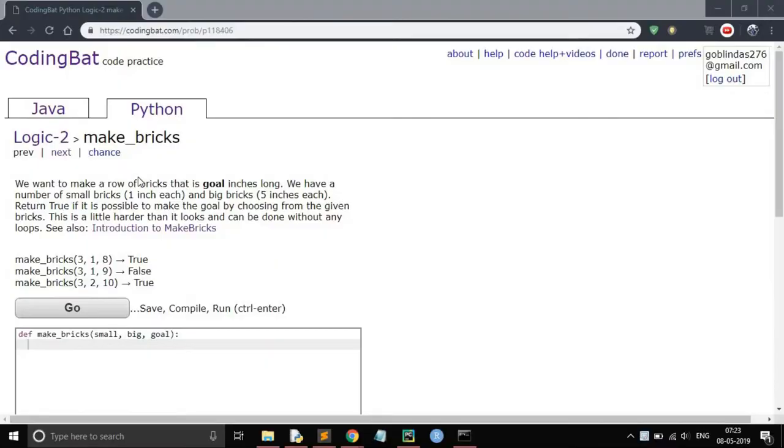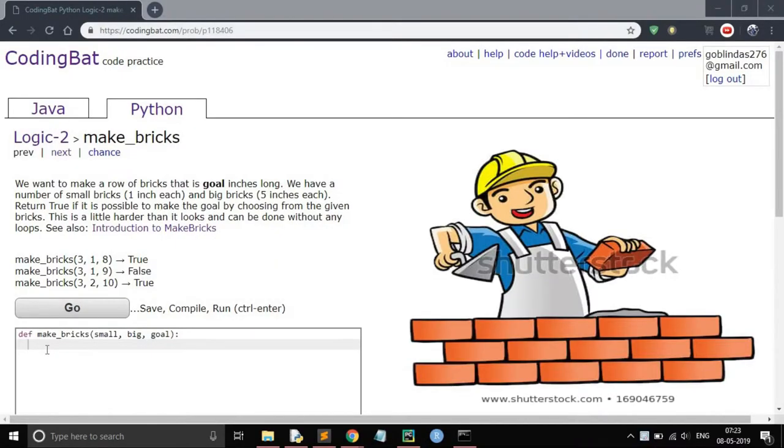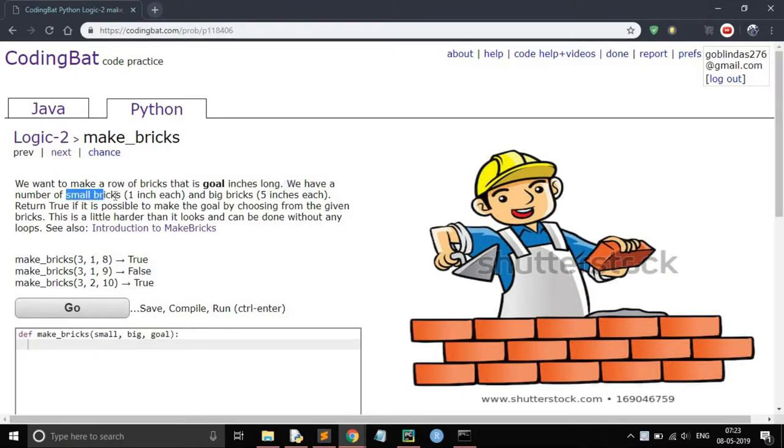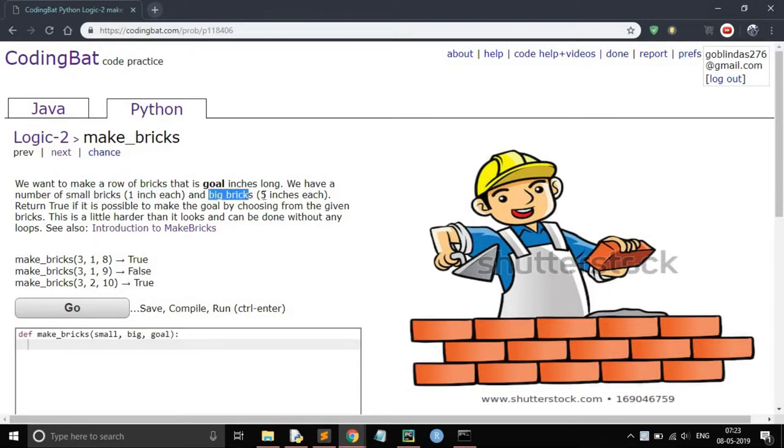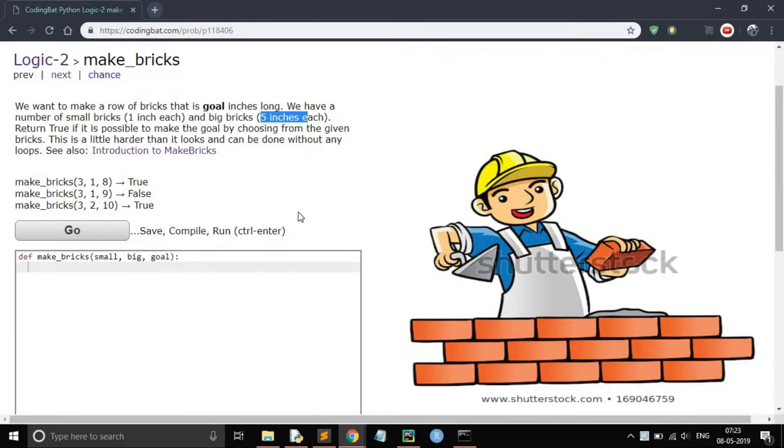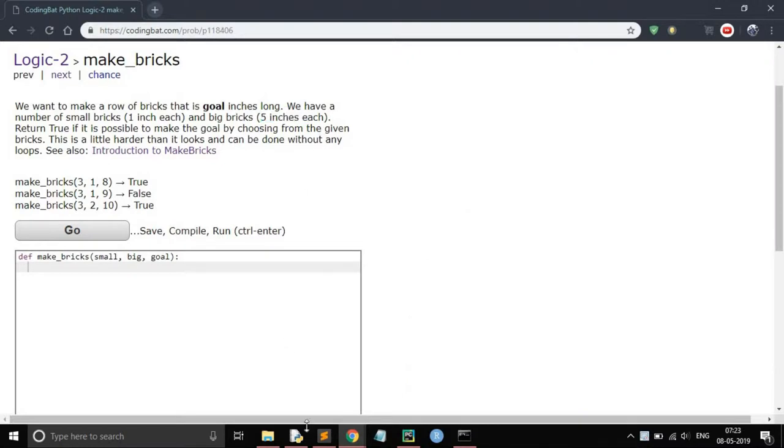First, let's understand the problem. We have to make a goal inch long brick using small bricks of size 1 inch and big bricks of size 5 inches. Return true if it is possible to make the goal, else return false.